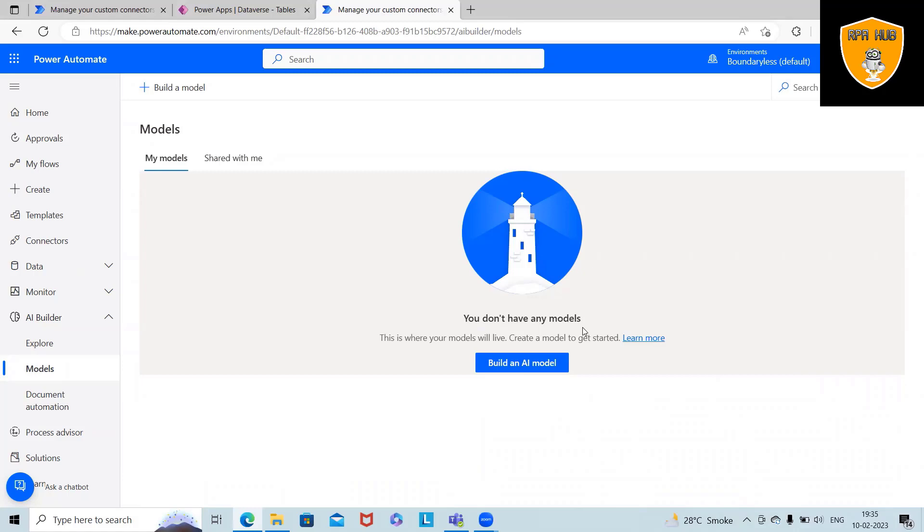Welcome to RPA Hub. In this video, we'll discuss how to build sentiment analysis using Microsoft Power Automate. Power Automate has AI capability where we can build our sentiment analysis on our own. We'll see here how we can do it from scratch.